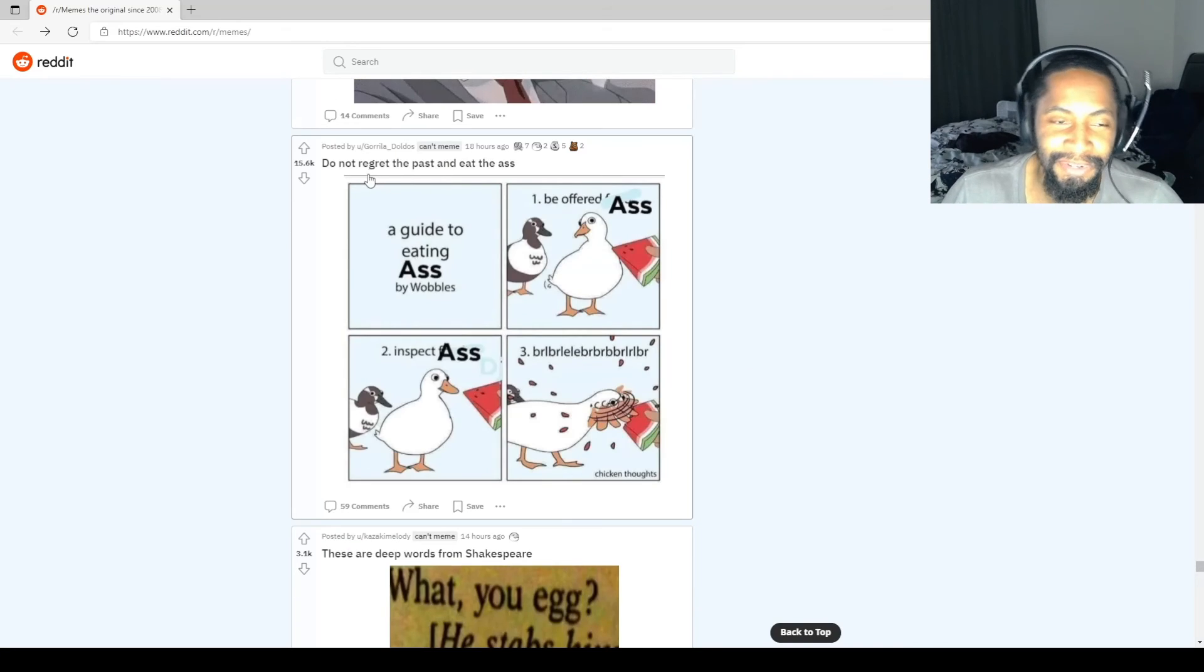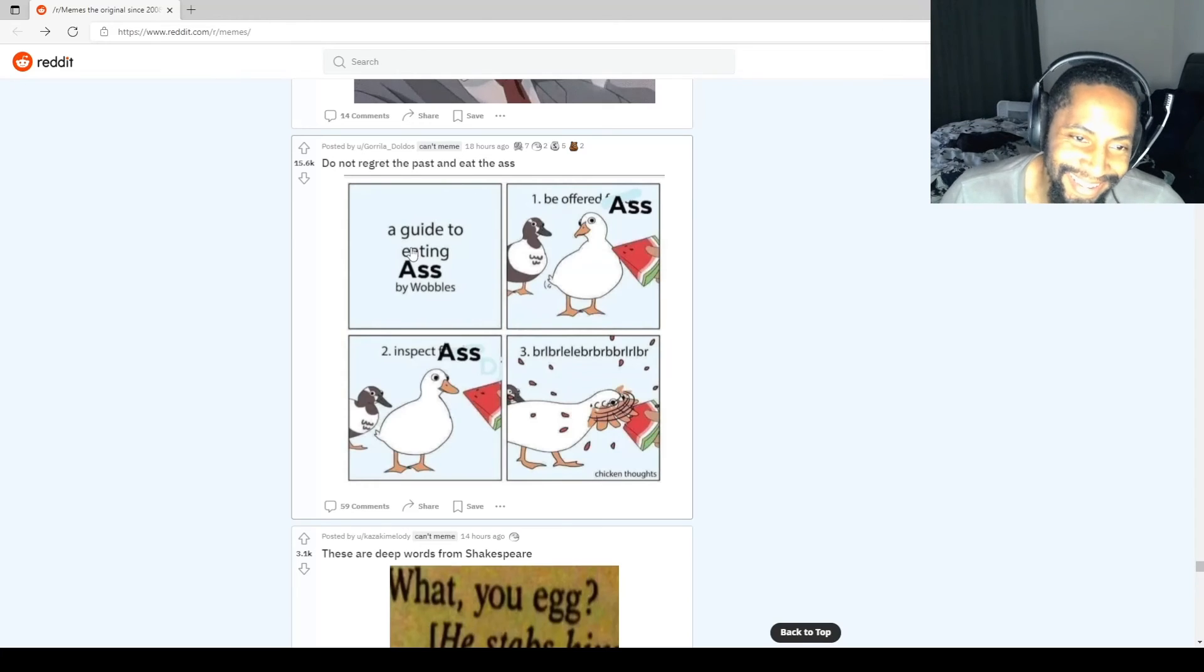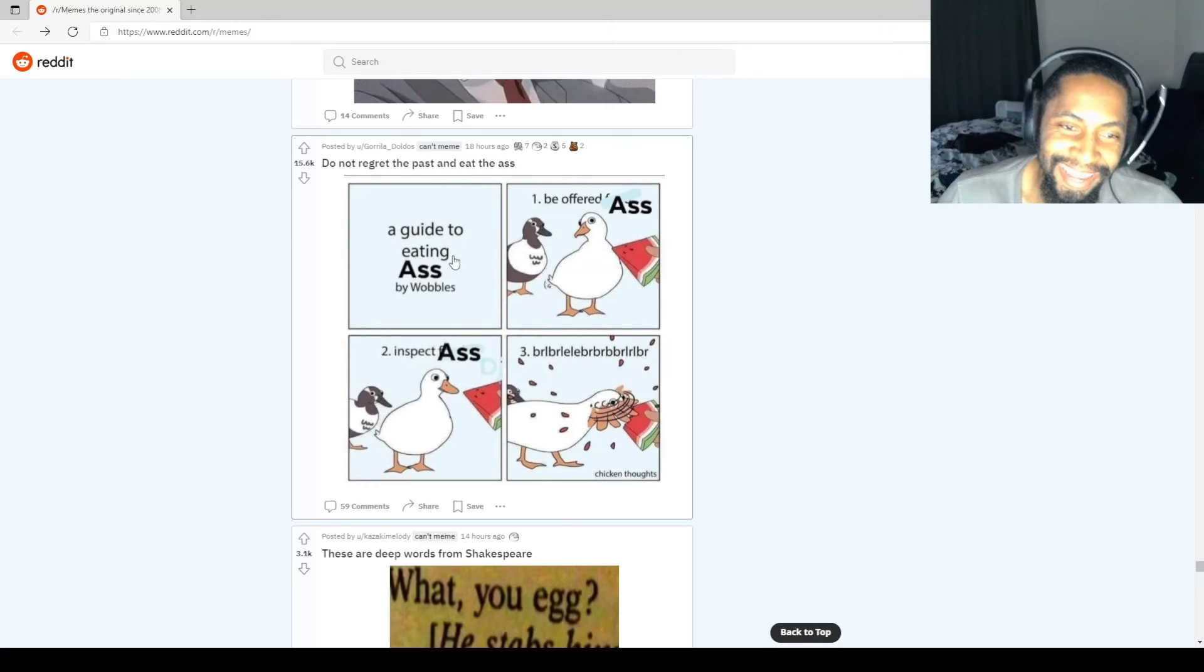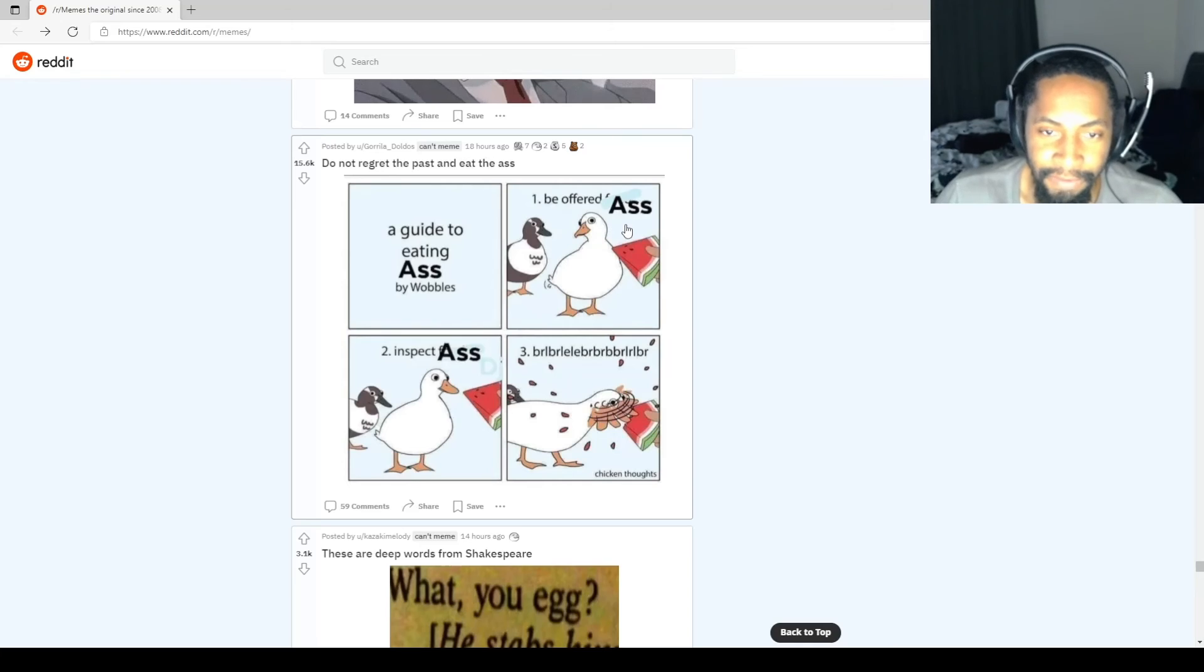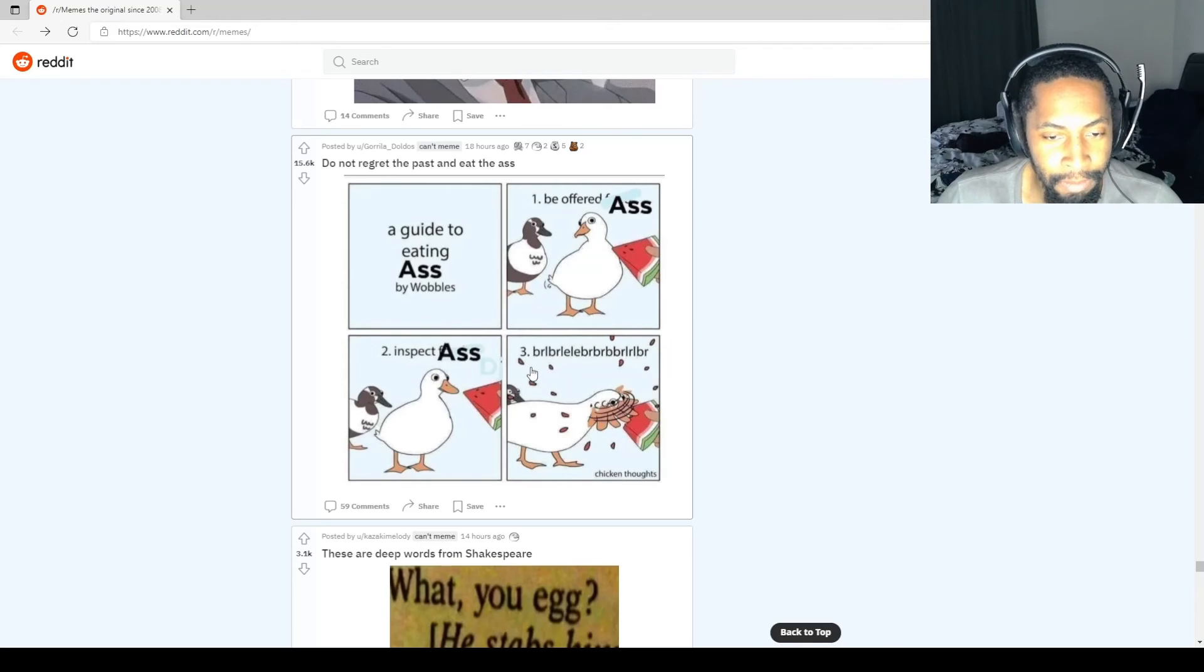Don't. Do not regret the past and eat the ass. A guide to eating ass by Wobbles. One, be offered ass. Two, inspect ass. Three.